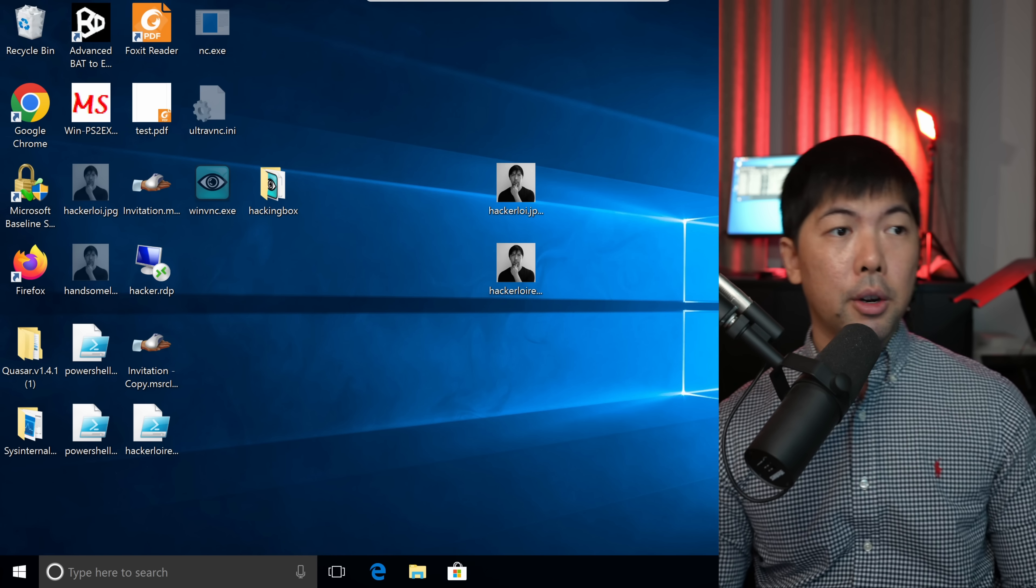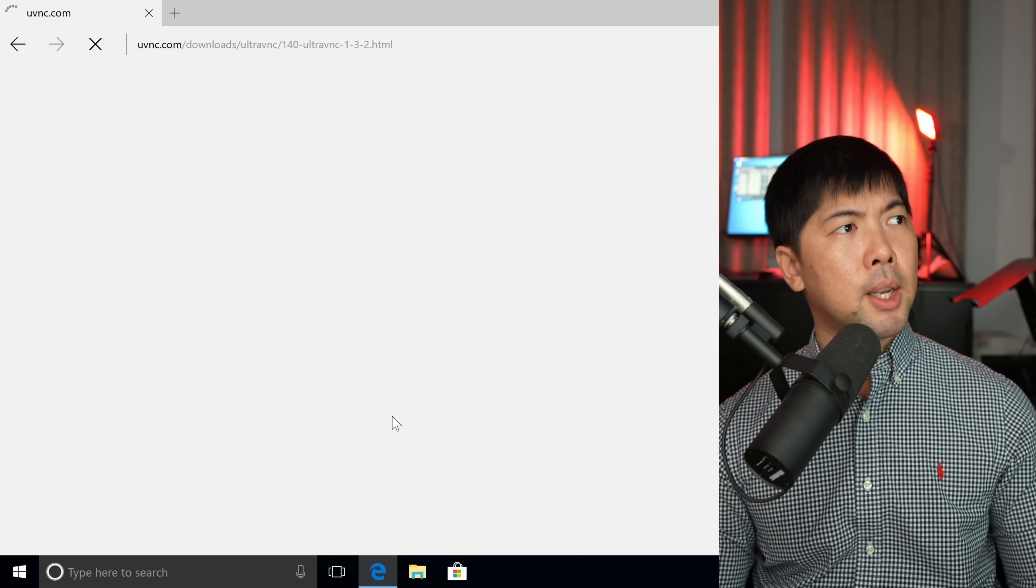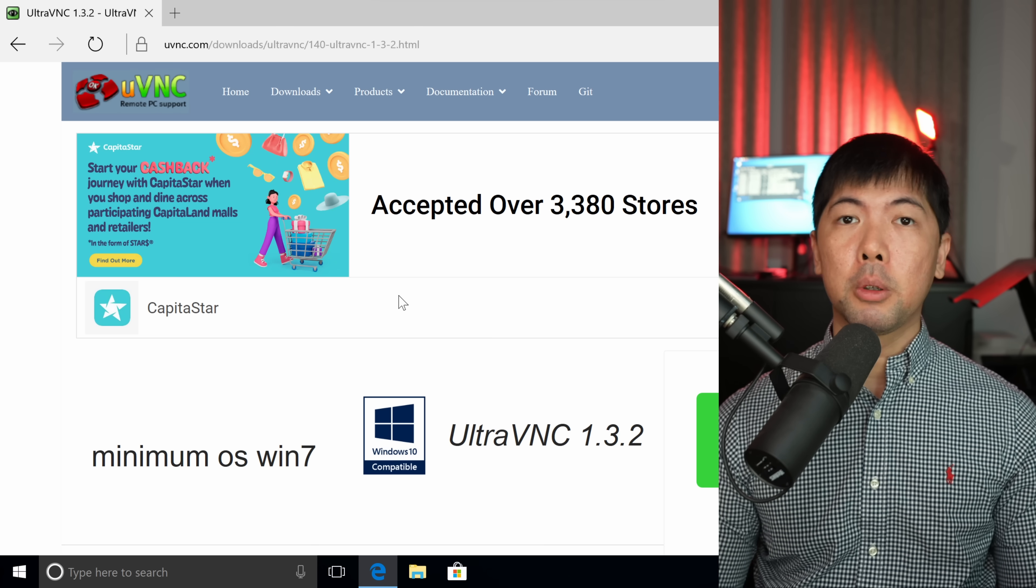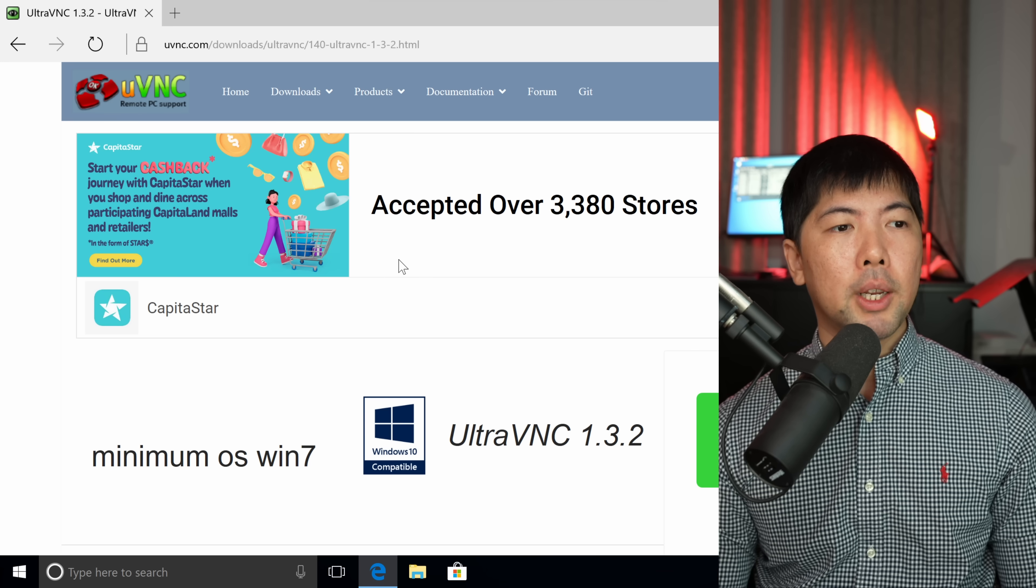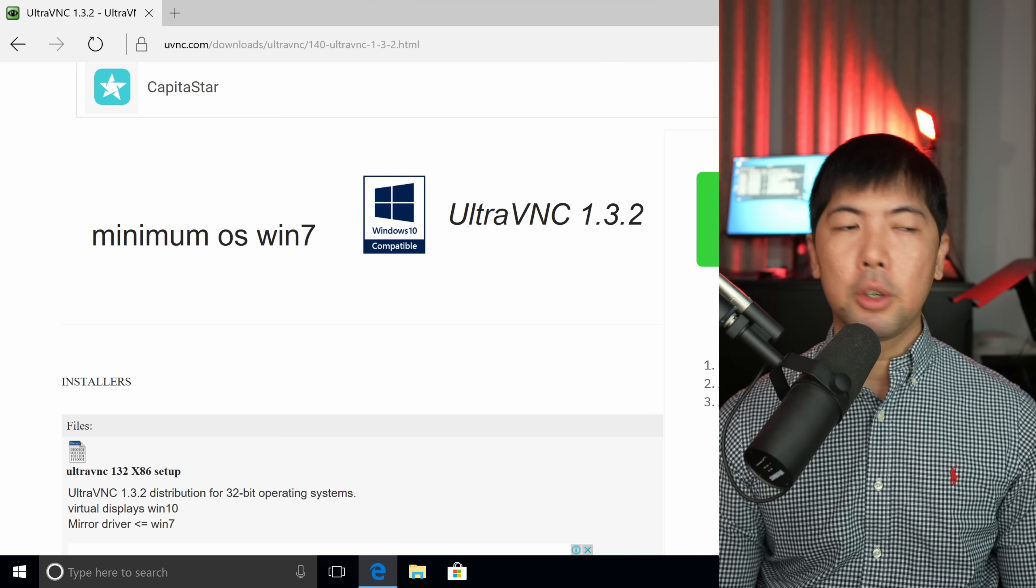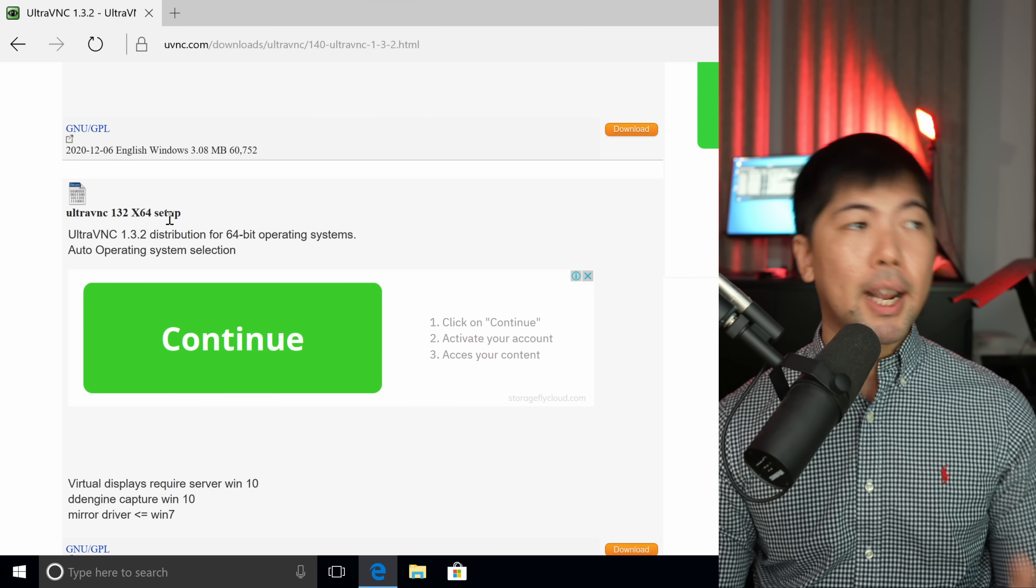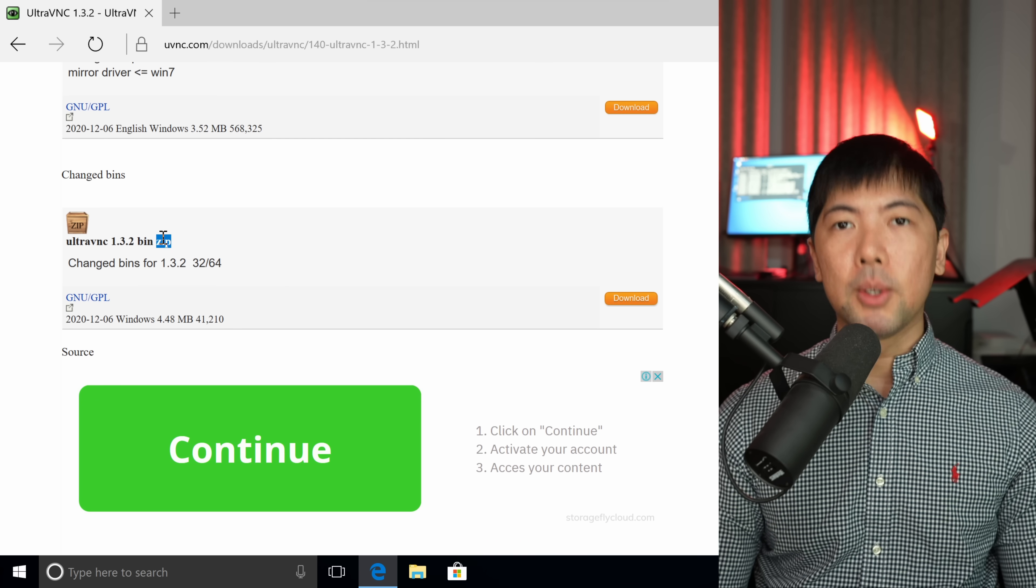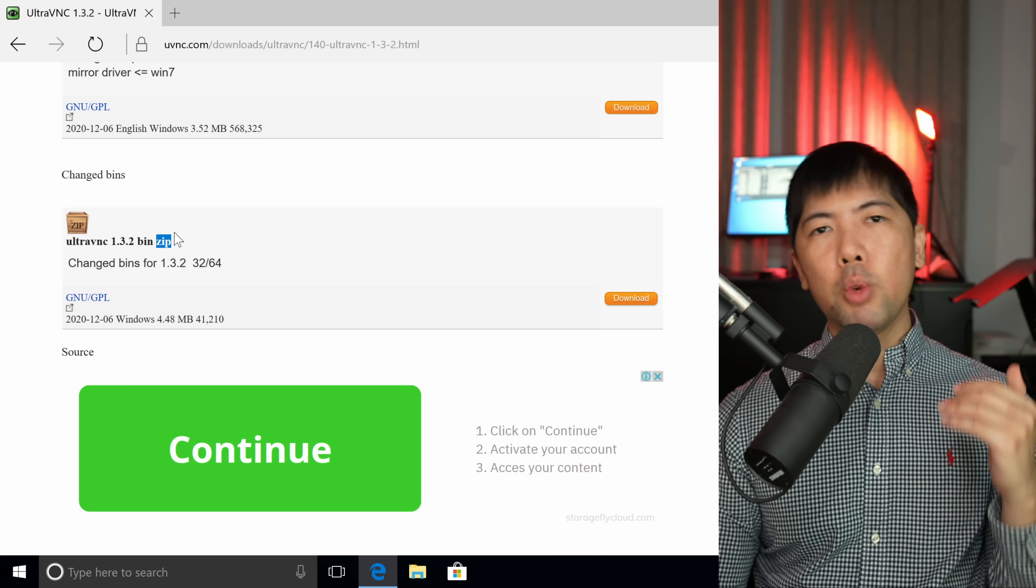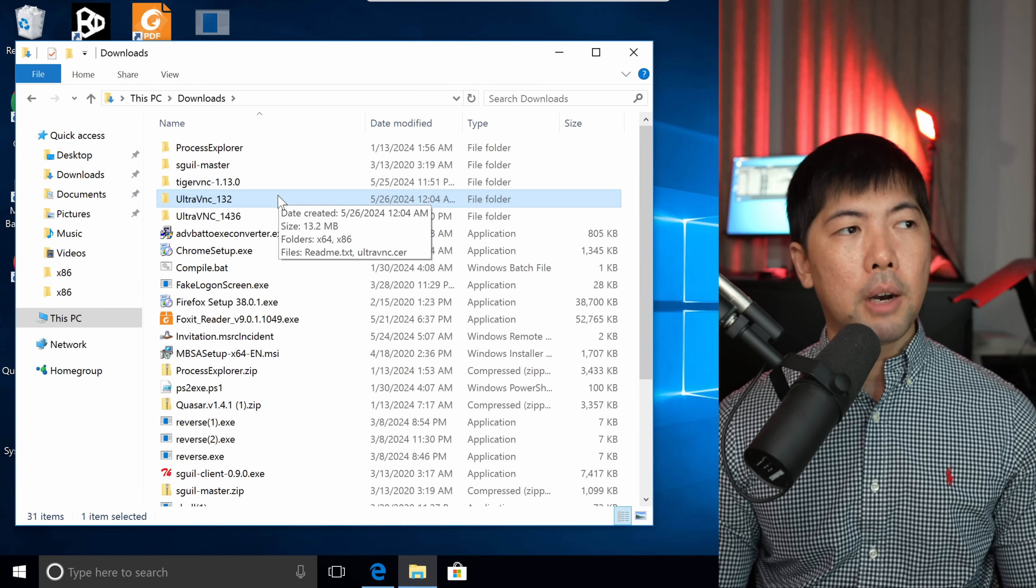Right here, I have a computer that is running. You can open up your favorite browser. In my case, it will be Internet Explorer. What we need to do is go to uvnc.com. In uvnc.com, which is UltraVNC, you can head over to UltraVNC 1.3.2. Once you're here, what we need to do is download the bin zip file because we do not want to go through the installation process when we have the user executing the file. As you can see here, I have already downloaded the file.